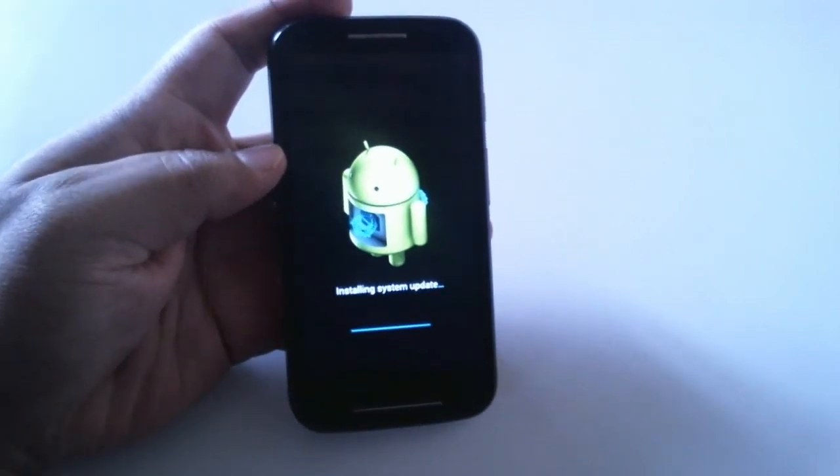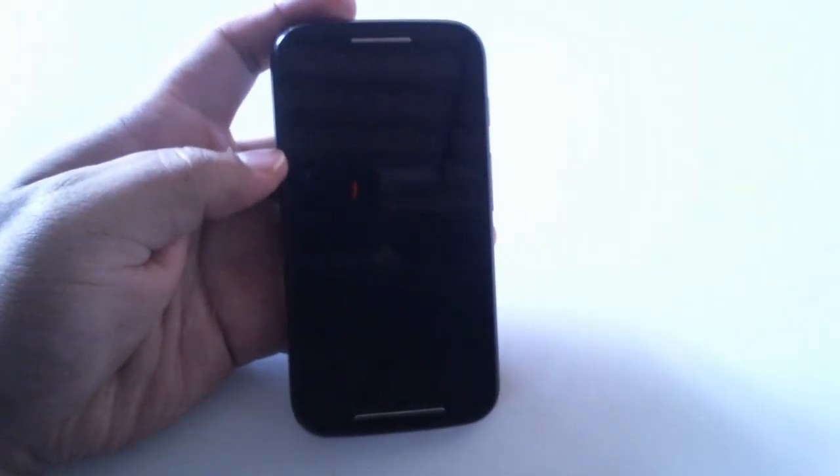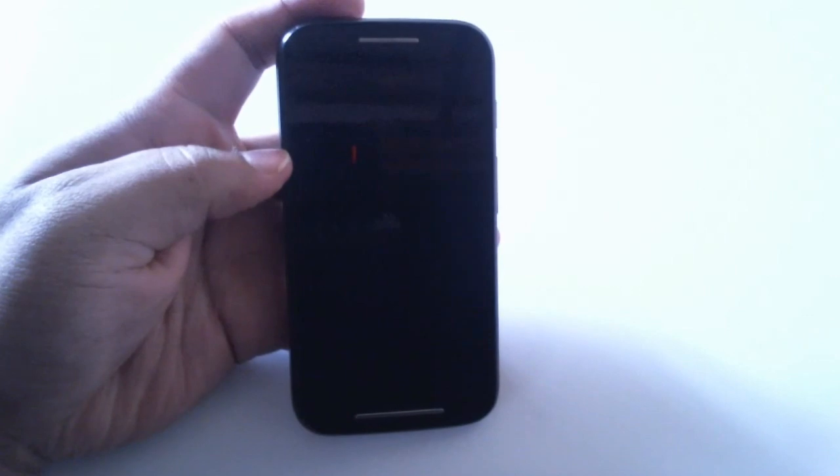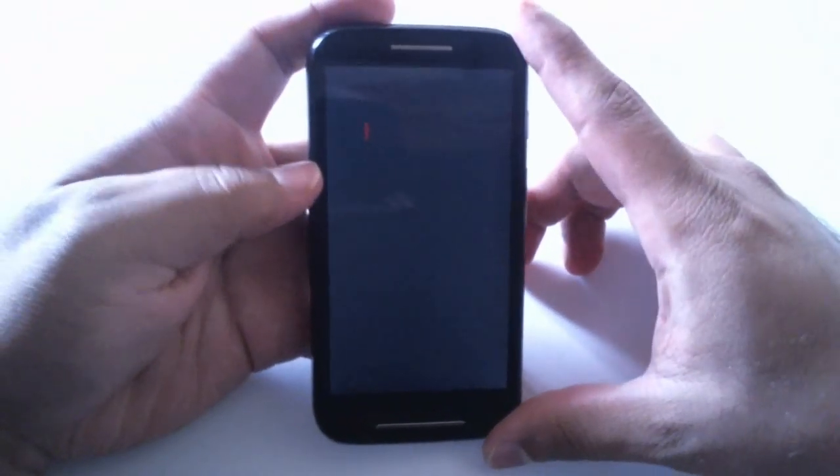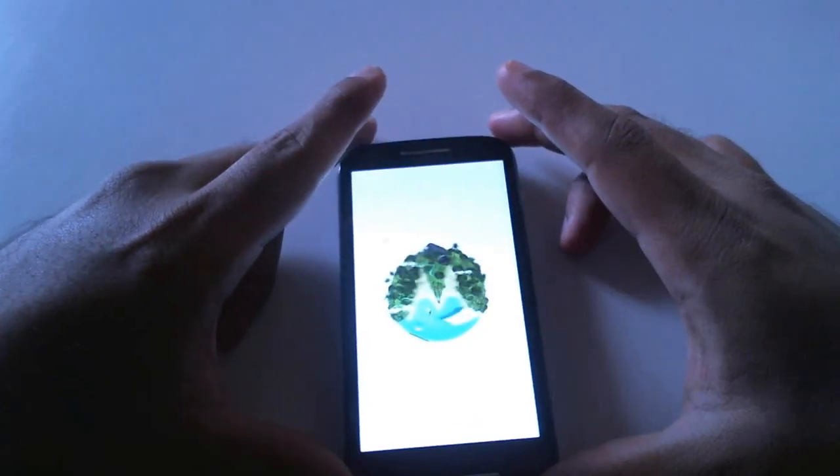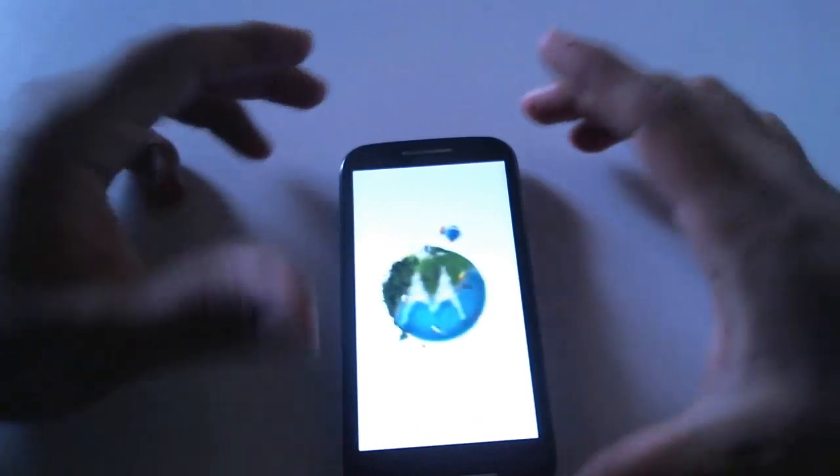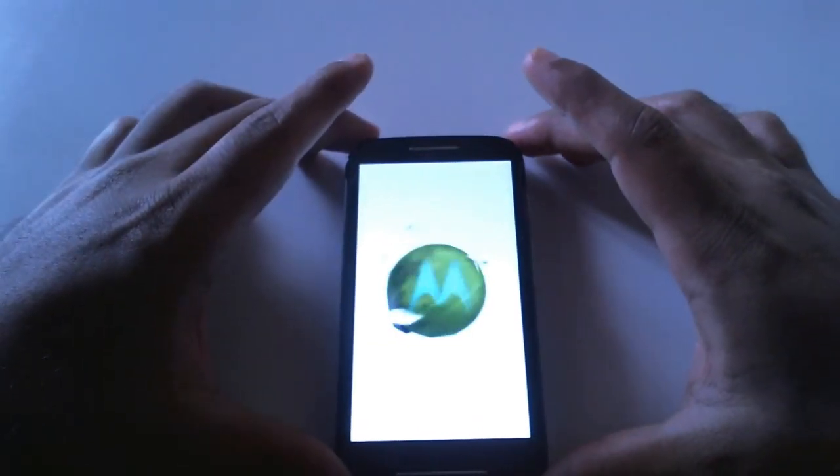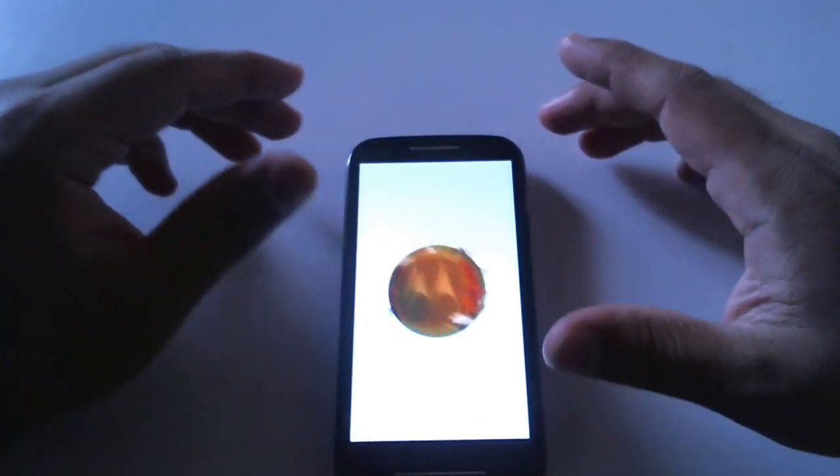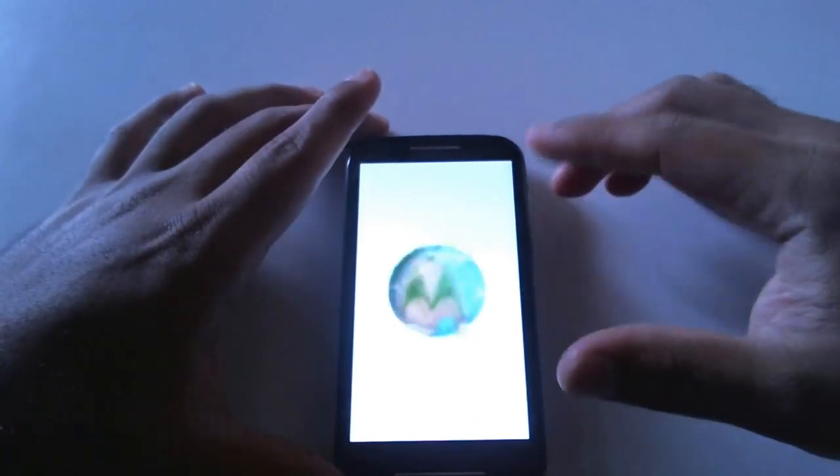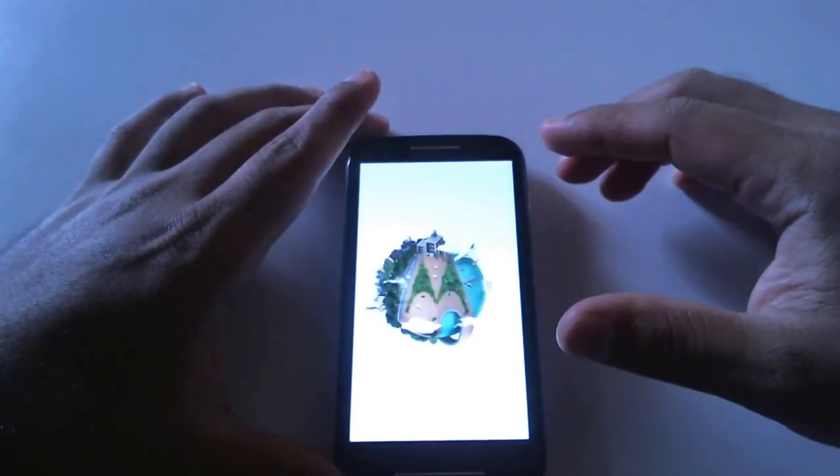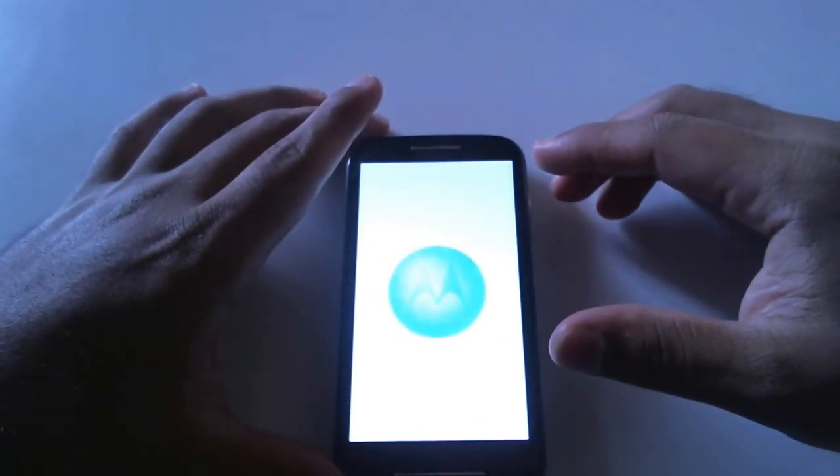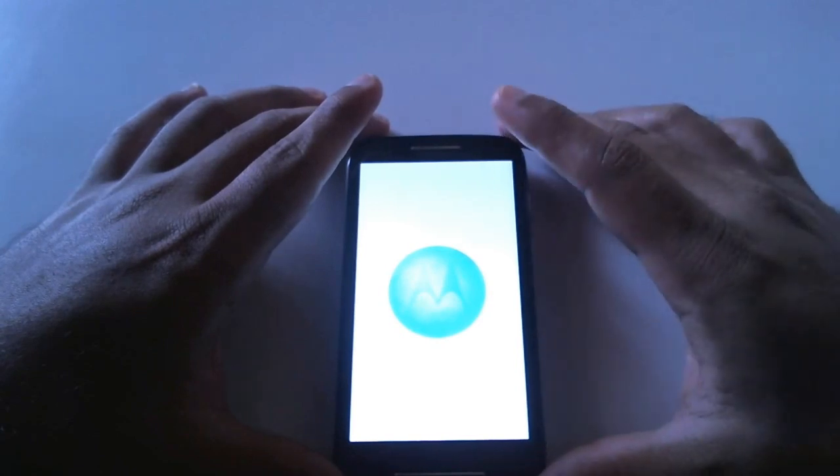There you can see it's almost done so we have the first boot after the update. Actually I didn't change the boot screen and also sorry for the brightness of the display, I just can't help that.